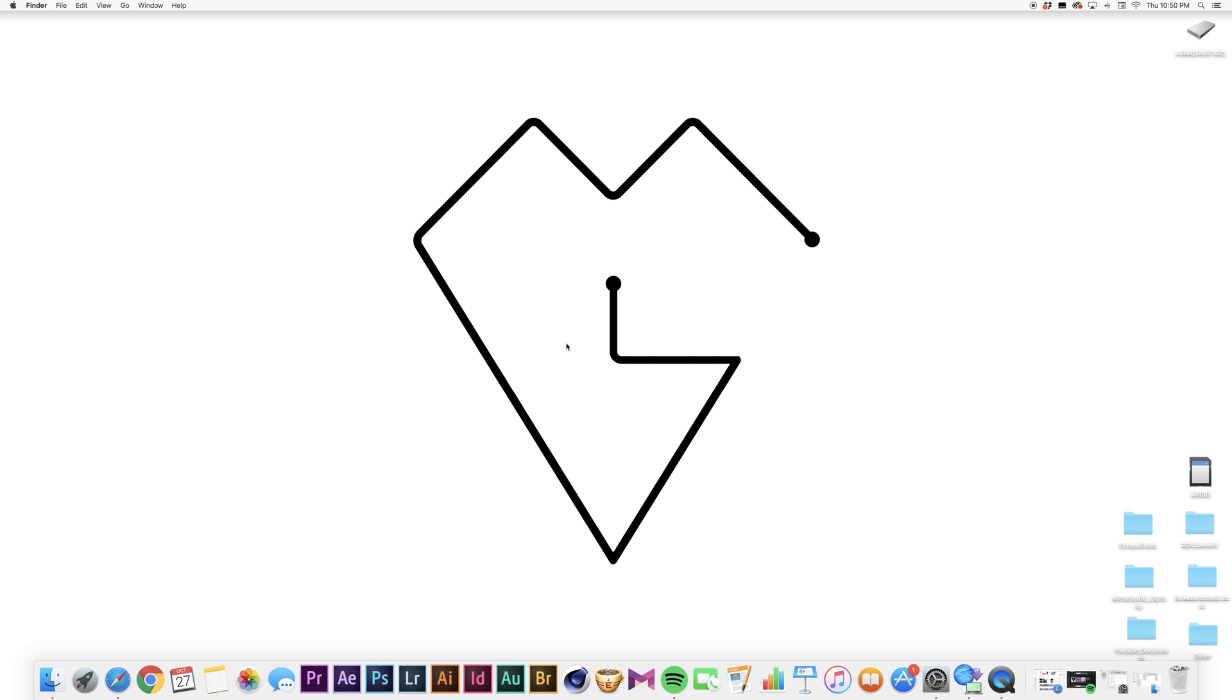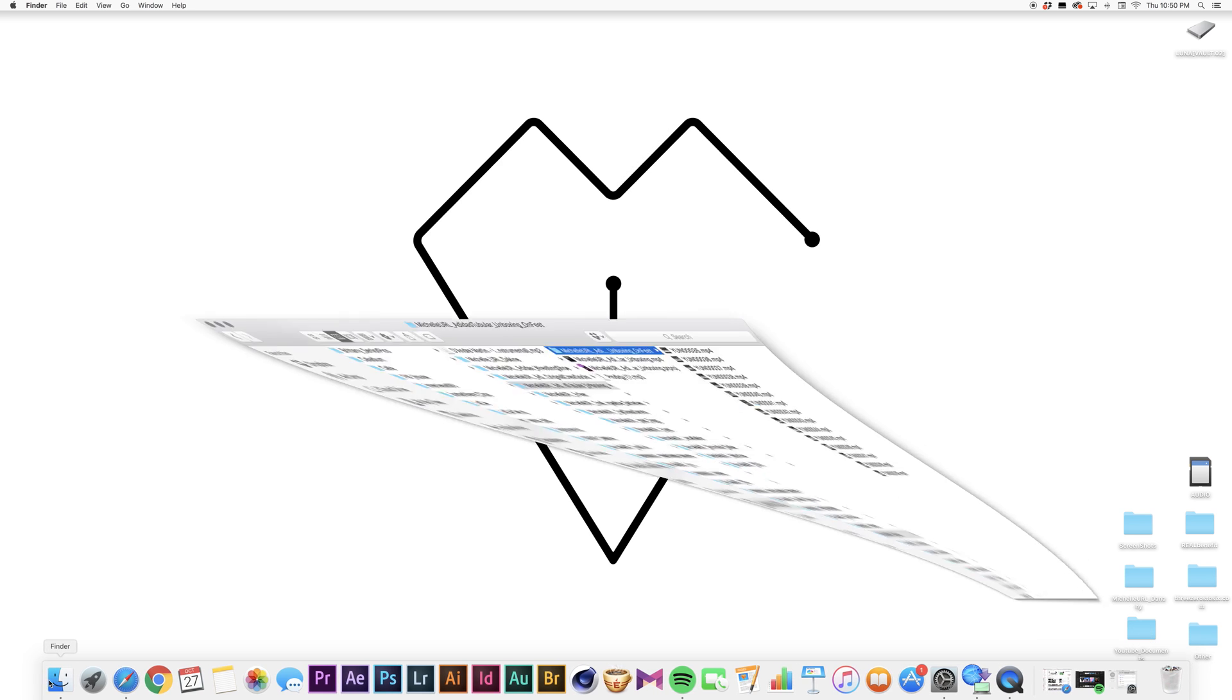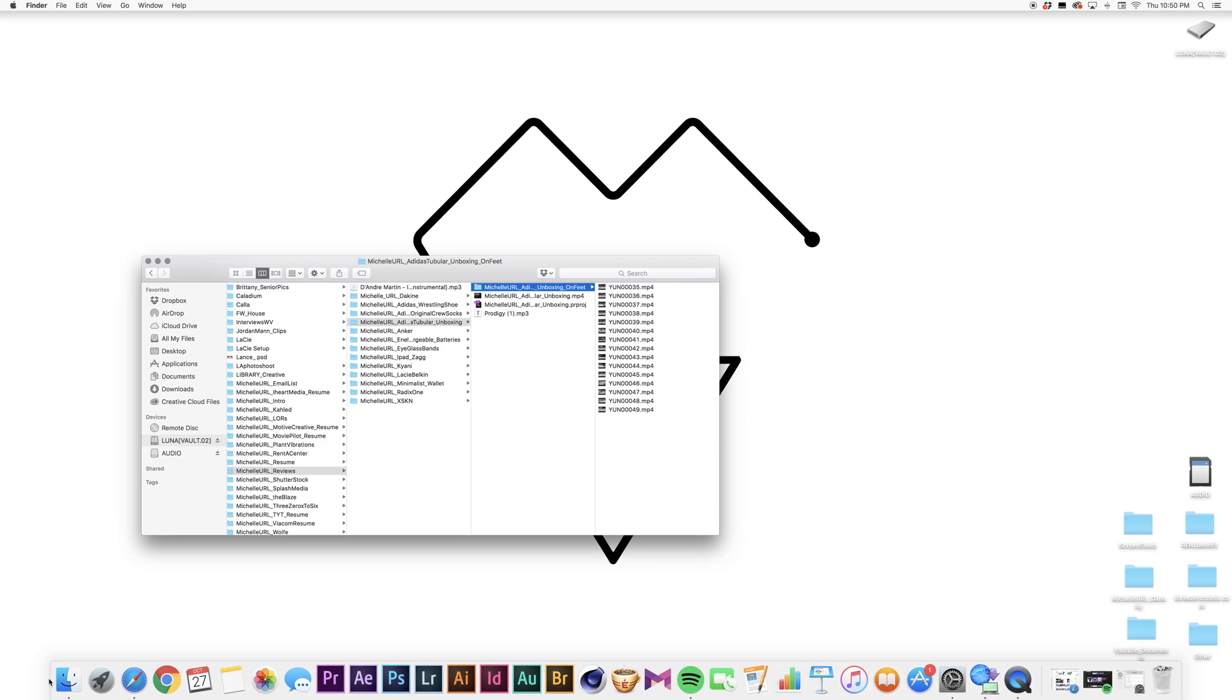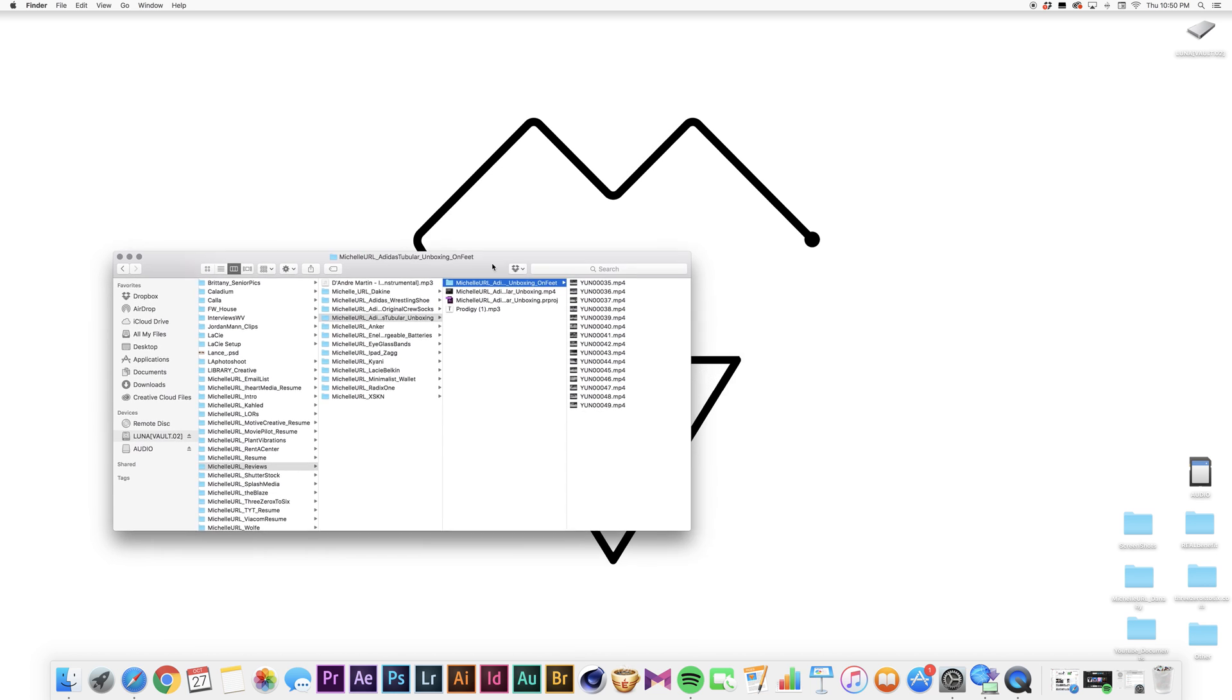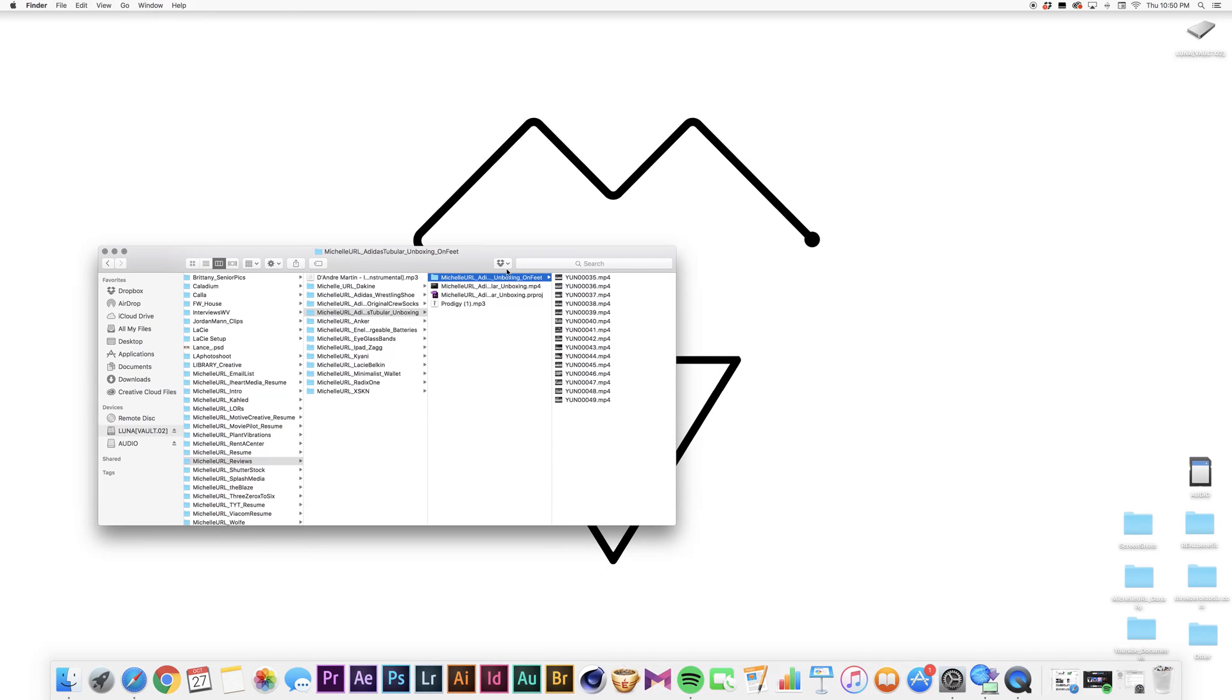What's up y'all, it's Michelle URL here and I'm going to show you all how to batch rename in Adobe Bridge. So first things first, let's hit up the Finder. These are the files that I am going to batch rename in Adobe Bridge. Adobe Bridge is an amazing tool to rename multiple files at one time because nobody is trying to go through these one by one and rename them. Nobody has time for that.